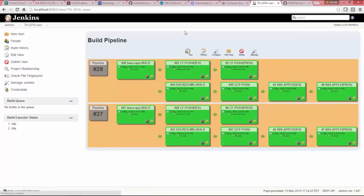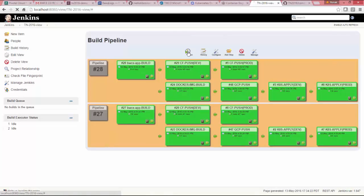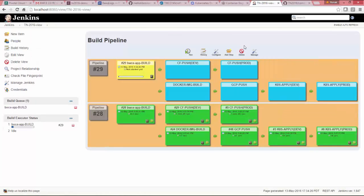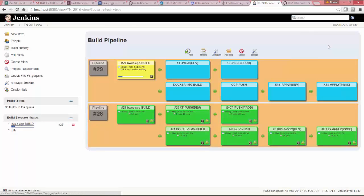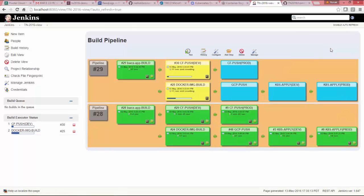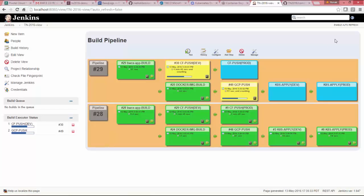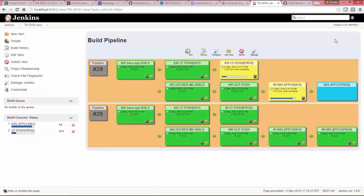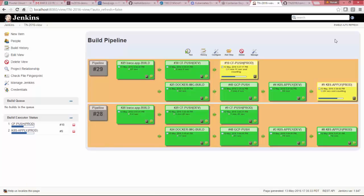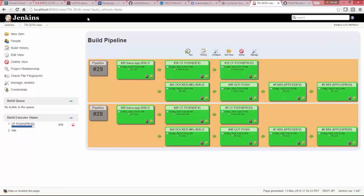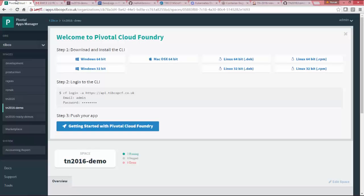So this is the pipeline. I have some already good cases which are already successful. I have just triggered the new pipeline. So I'm enabling the refresh. You can see the build has done. So it is green. So CF push to dev is in process and GCP push is also in process. GCP push seems to be successful. The Kubernetes dev is also successful. Seems like the pipeline is successful.